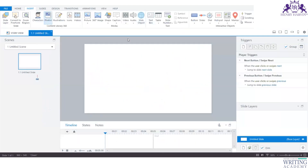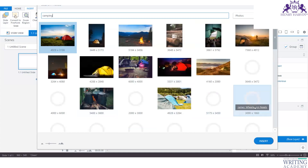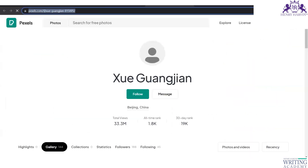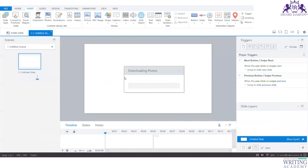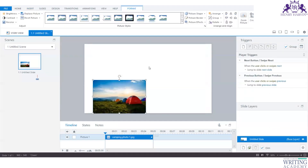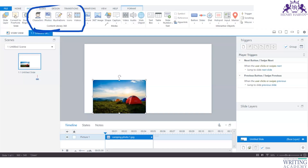Another advantage is fetching photographs from the Content Library — similar to a Google search. For example, searching for 'camping' gives you a huge repository of images. You just pick an image and insert it onto the slide; it's fully scalable so you can increase or decrease the size. The Content Library provides photographs, illustrations, icons, and videos. That main section is what you need to watch out for.